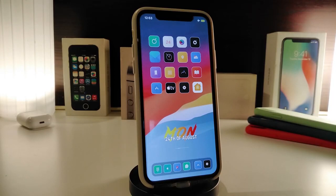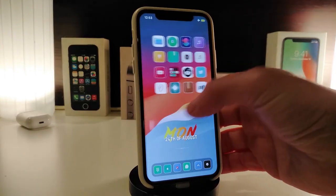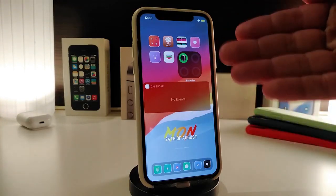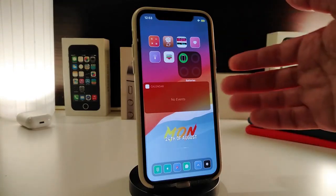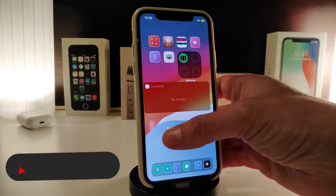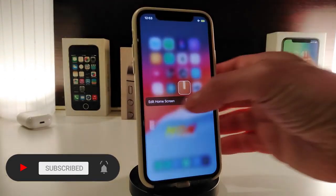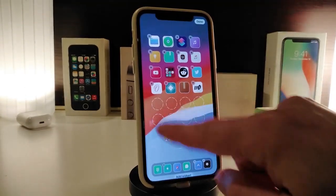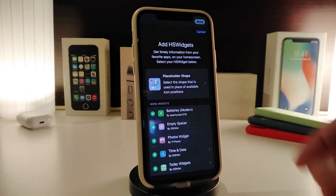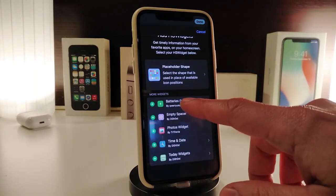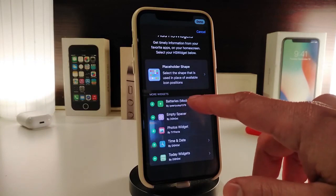The next tweak is called HS Widgets. This is going to bring the iOS 14 widget style to your jailbroken device. For example, you can bring your AirPods or any other connected device to appear here as a widget. To use it, force press on any icon on the home screen — the Edit Home Screen mode will bring up circles. By tapping on a circle, you'll reach all the available options.